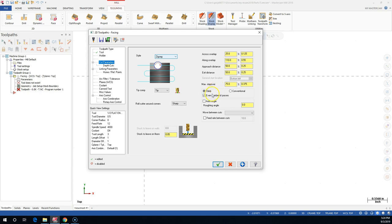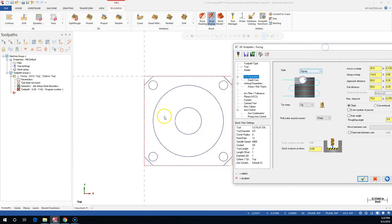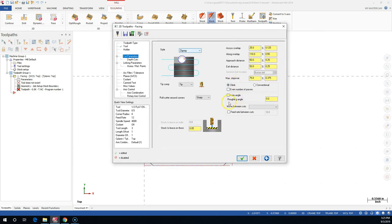We're going to start with climb, even number of passes. I do want it to be able to finish over all of the material. If I had a weird shape kicked over at 30 degrees and I wanted it to stay 30 degrees to that geometry, I can change the angle for the roughing angle. The motion between cuts was the loops, the linear, and the rapid. High-speed loops are pretty cool because they come all the way up, make a full loop and then a full loop.